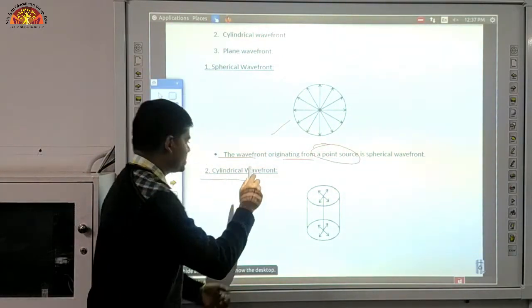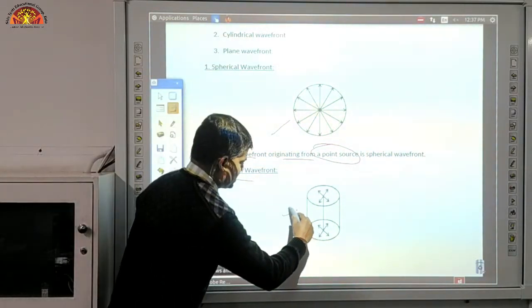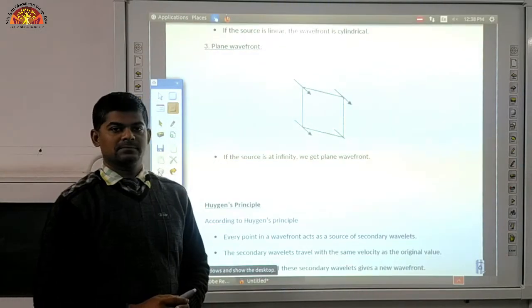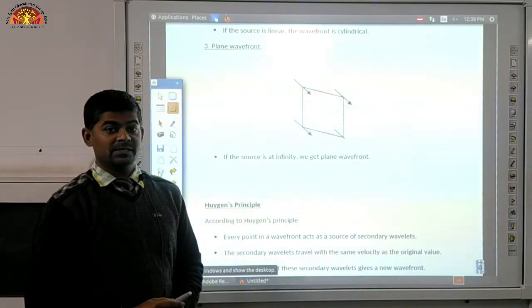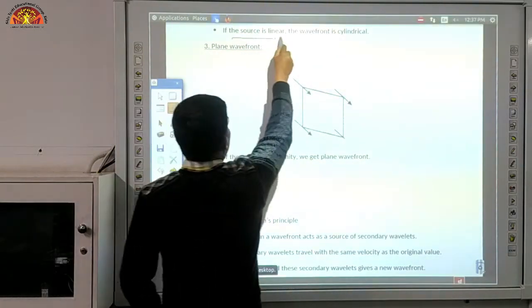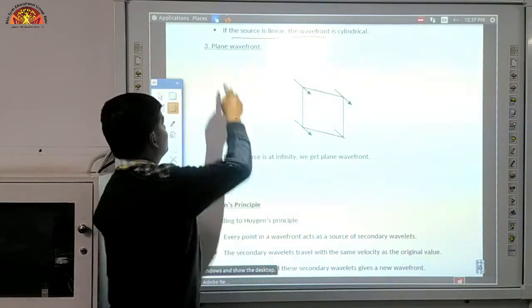Then come to the cylindrical wavefront. This is the diagram of the cylindrical wavefront. If the source is linear, the wavefront is cylindrical.